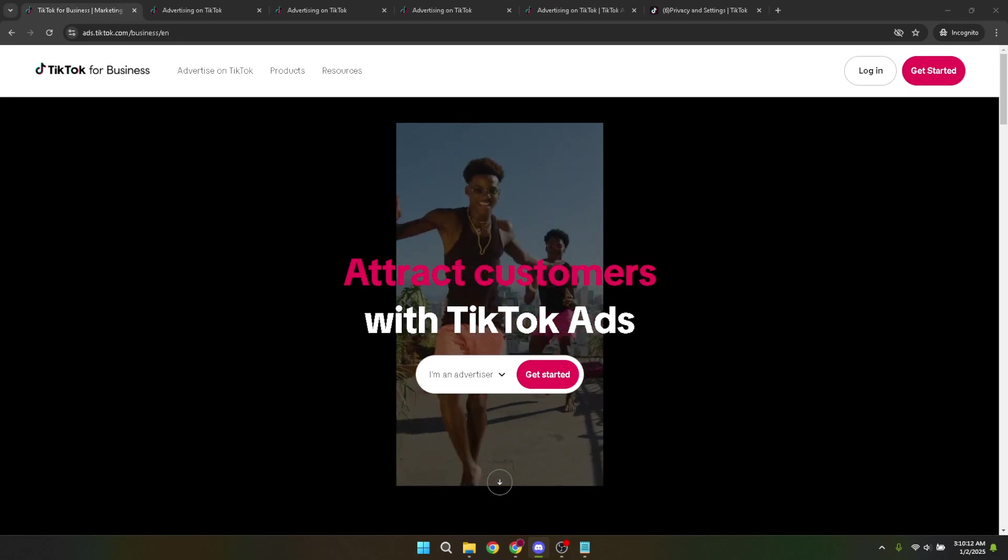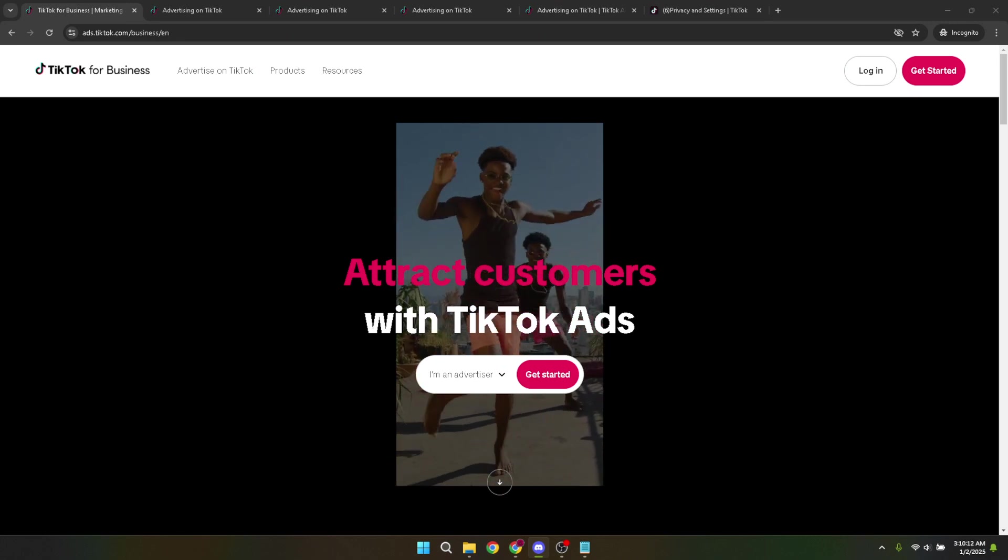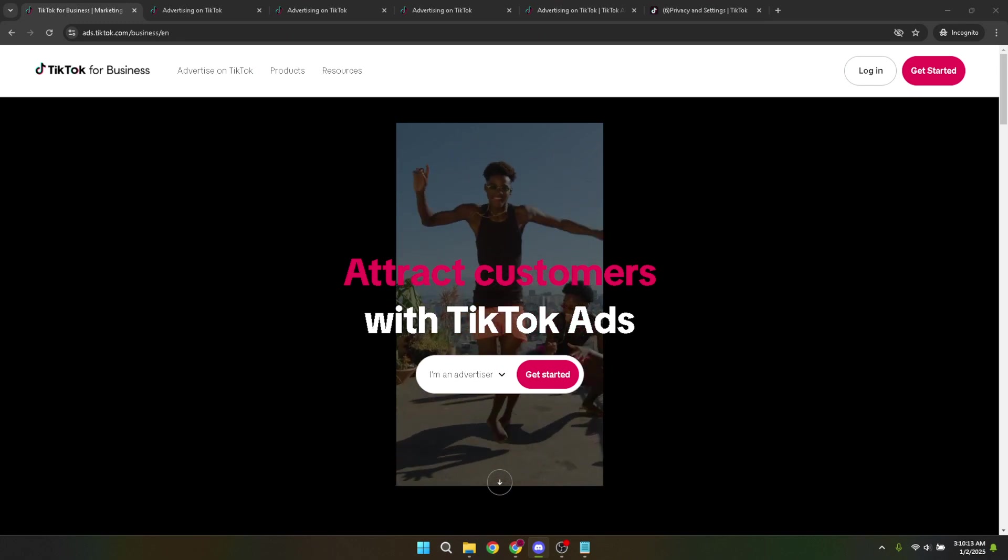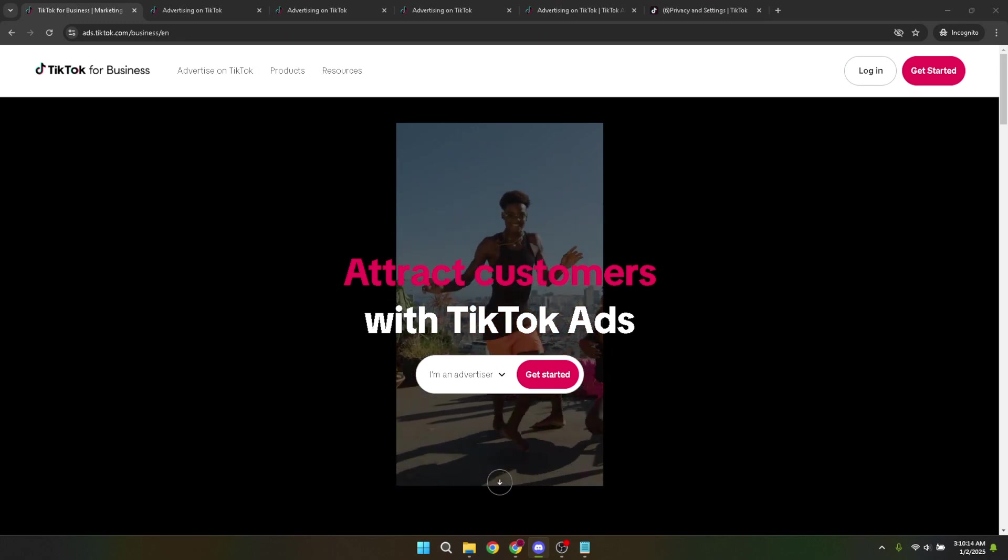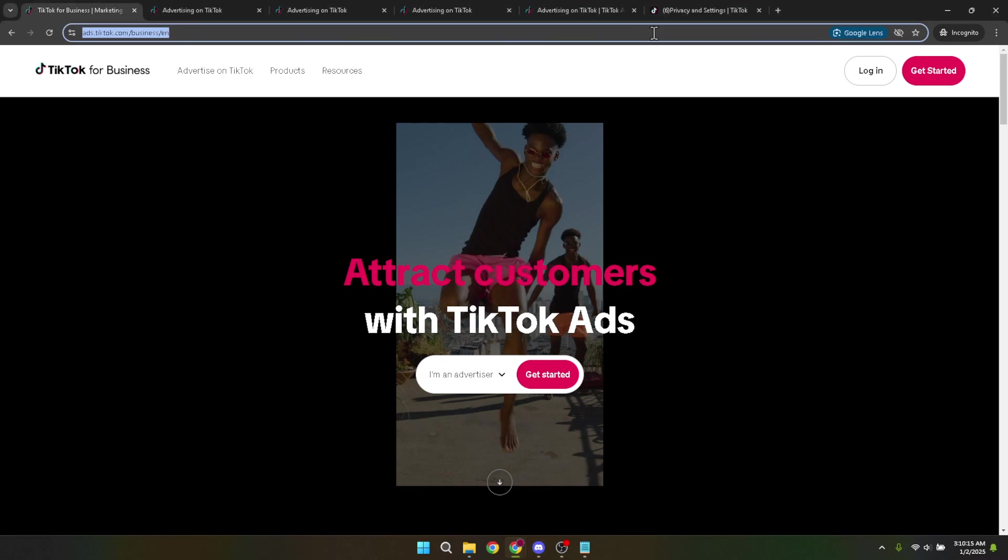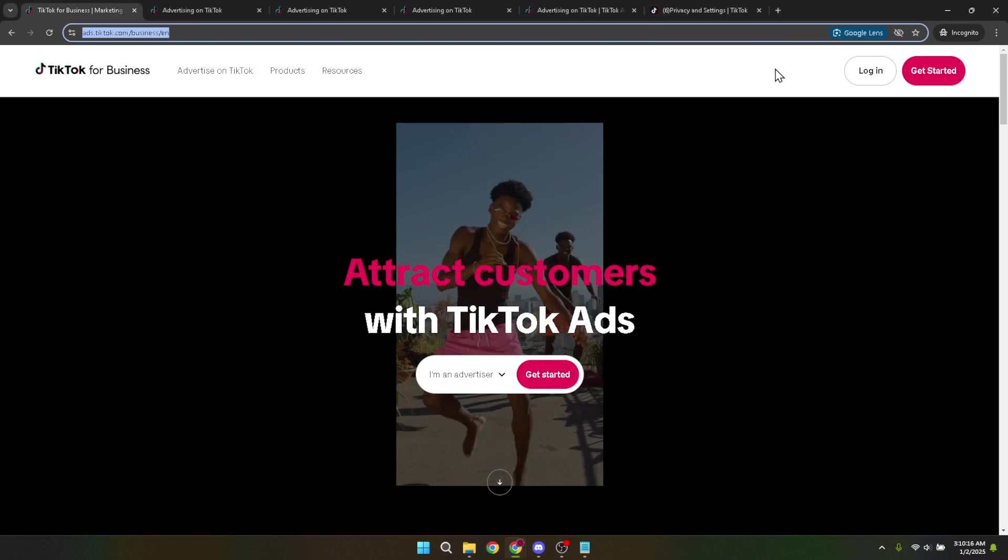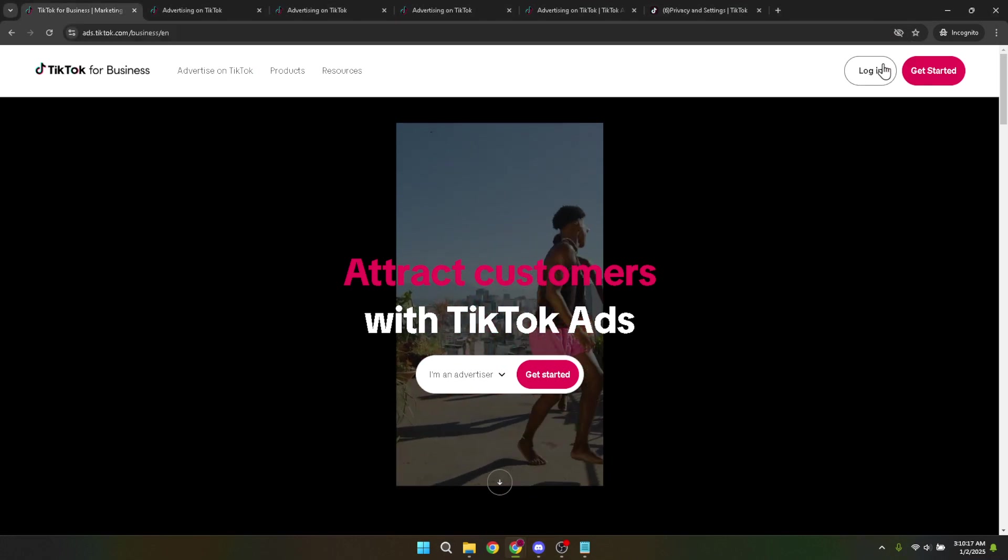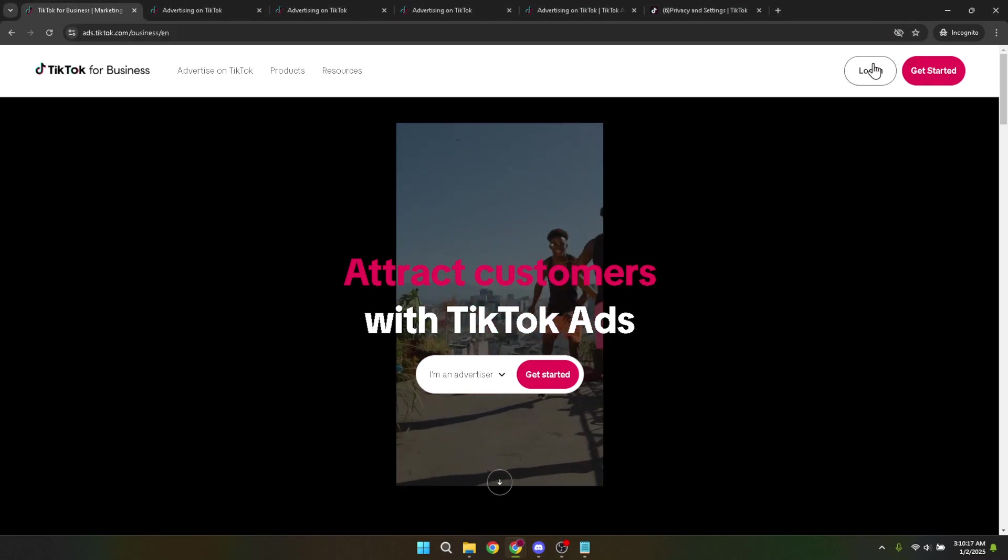First things first, let's navigate to the TikTok ads platform. You can do this by opening your preferred web browser and going to the TikTok ads homepage. Once you're there, you'll notice a button prompting you to log in. Click on that to proceed.